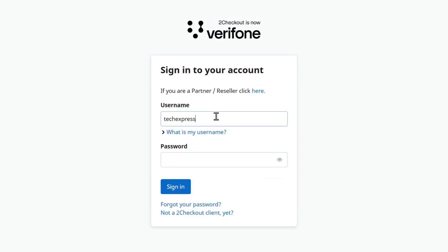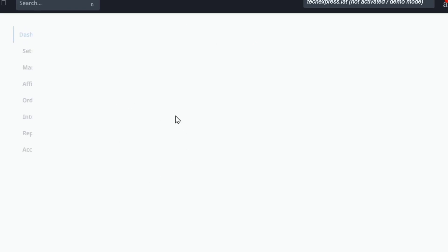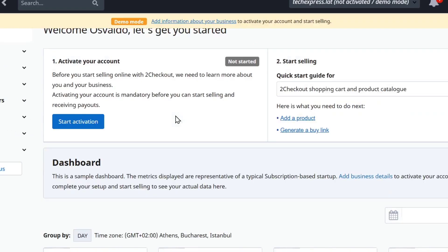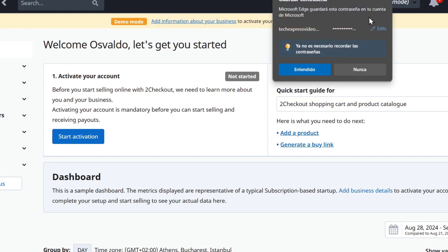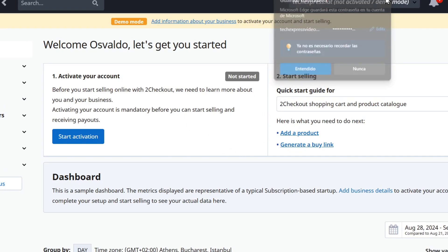I'm going to go here and sign in. And this part is going to be really important. Once you are into the dashboard of Verifone, what you want to do is to activate your account in order to use it.